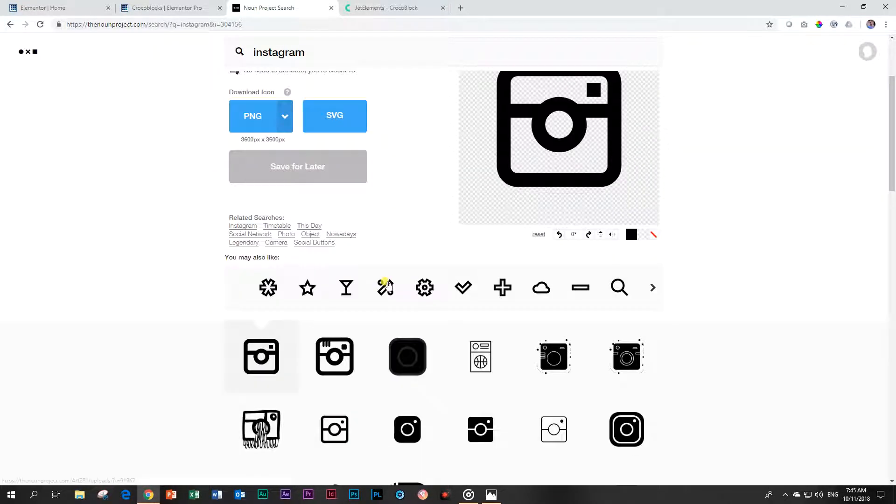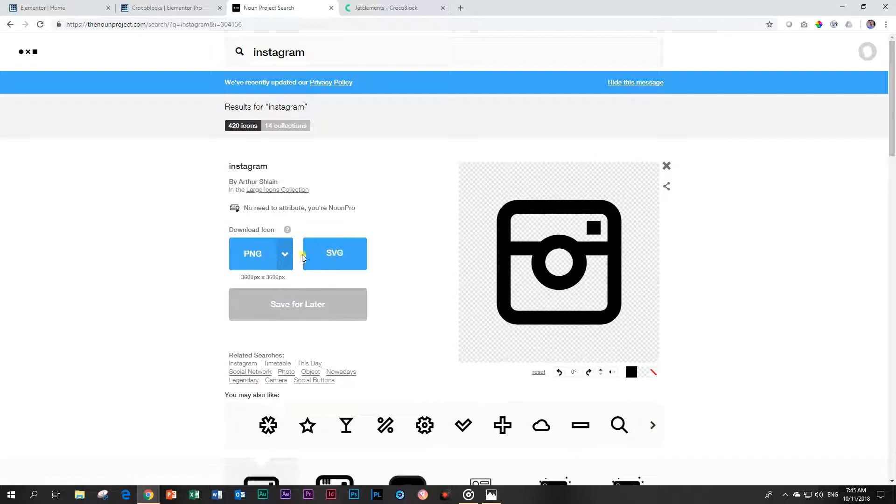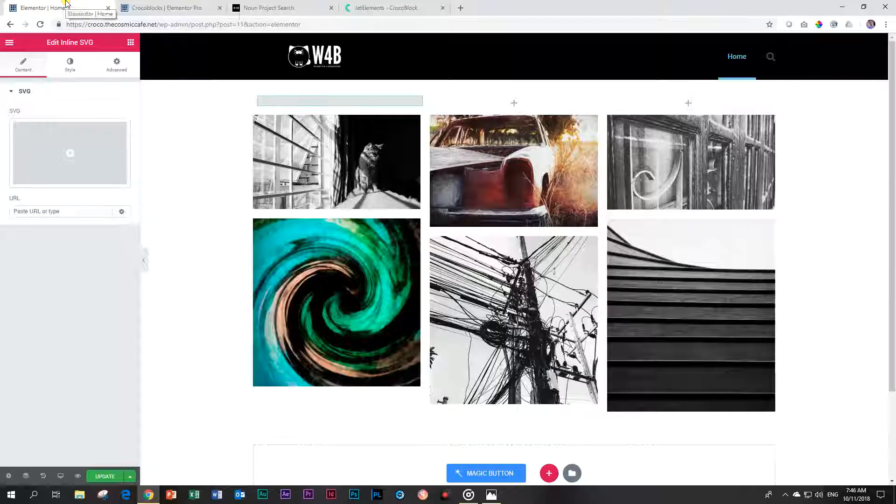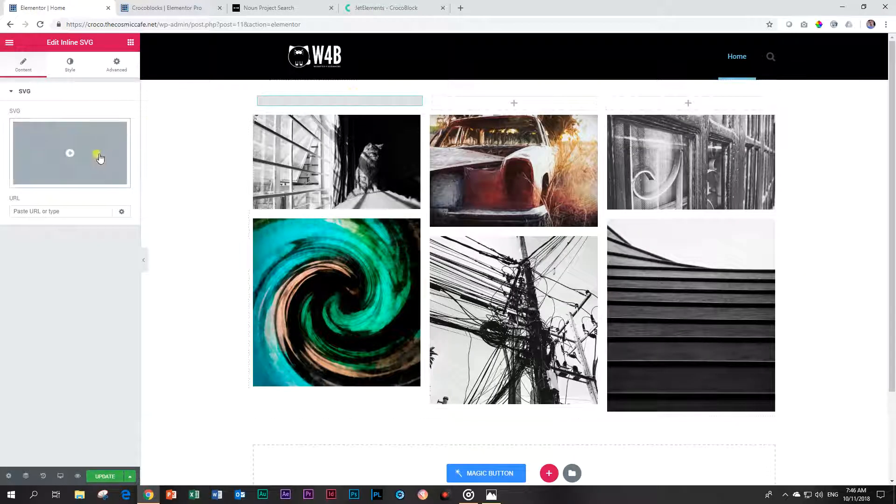I searched for Instagram. You can see all these various images associated with Instagram that you can get, and I downloaded the SVG version. Why? Because I can scale it any size I like. Two, I can change the color within Elementor. And three, it is truly so small it has almost no impact on the speed of your website.